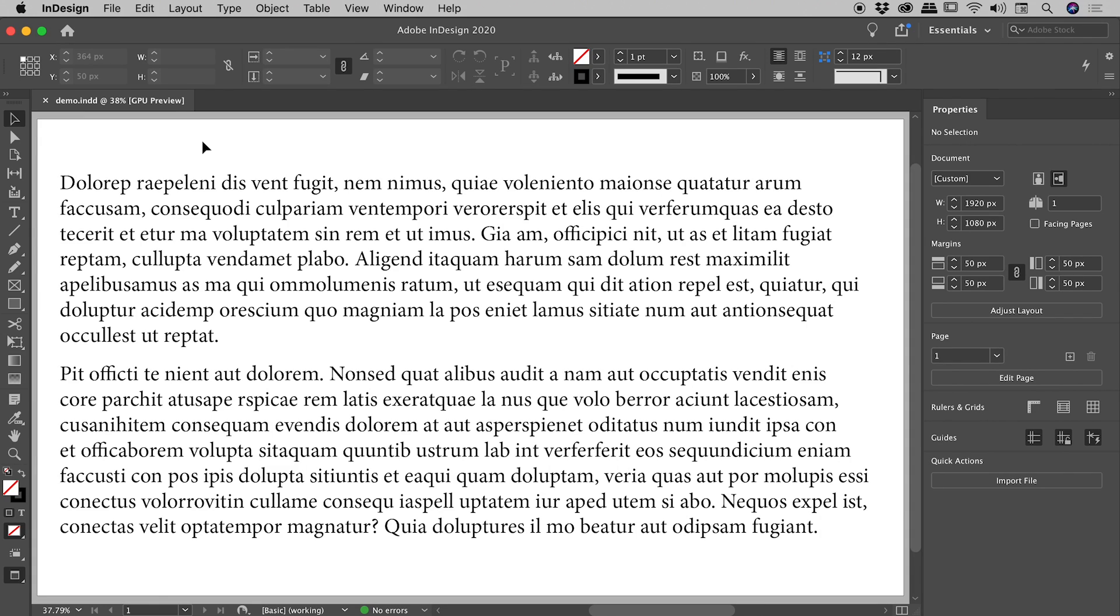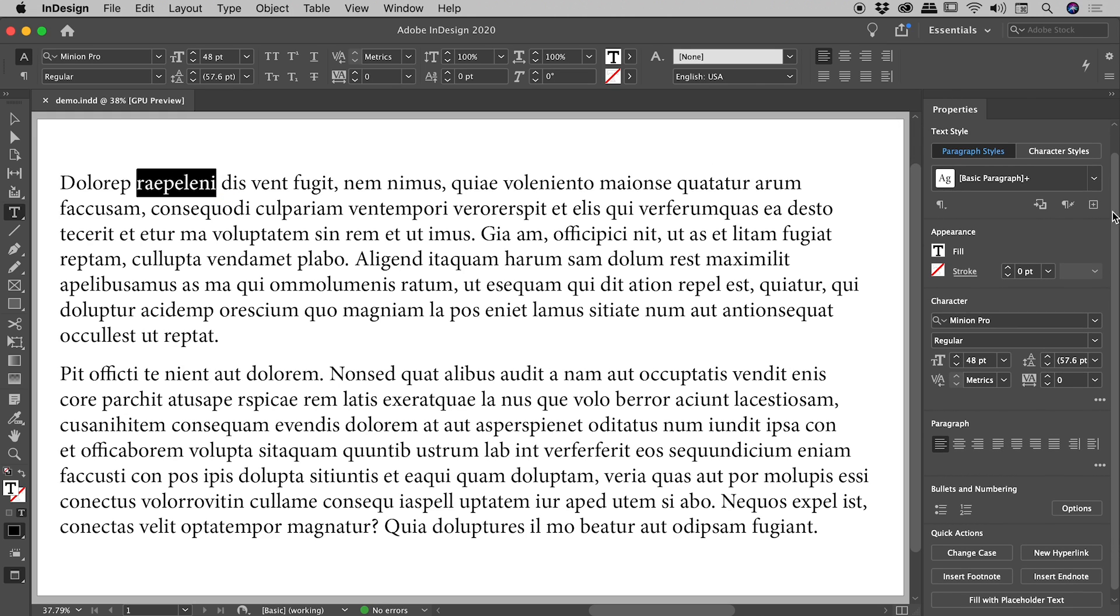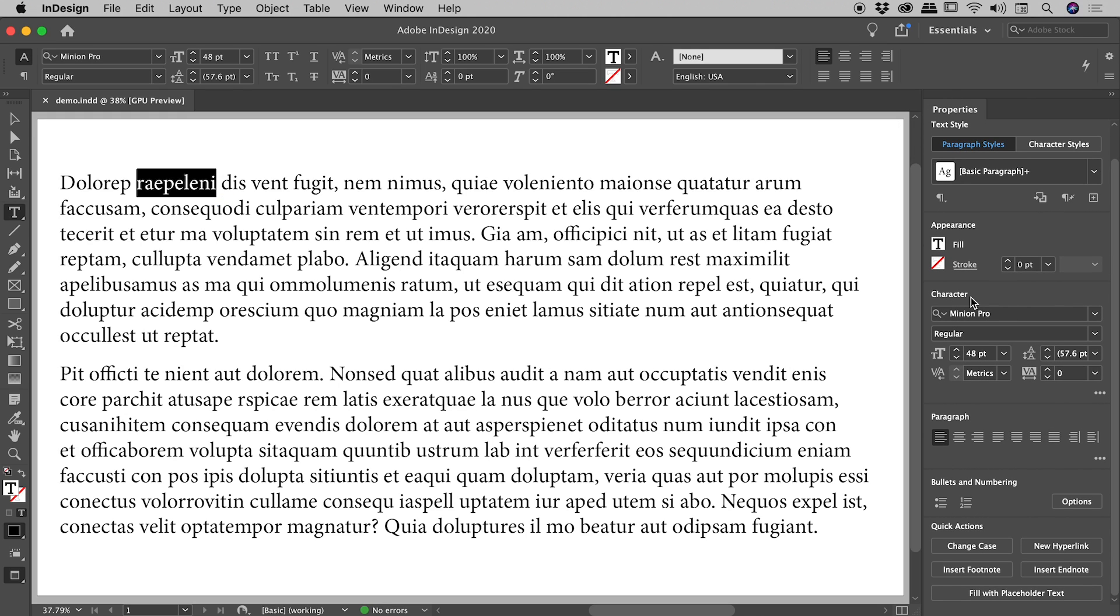Let's put some lines through some text here inside of InDesign. I'm going to select some text over here in the Properties panel, scroll down to the Character section, and I'm looking for the strikethrough icon.